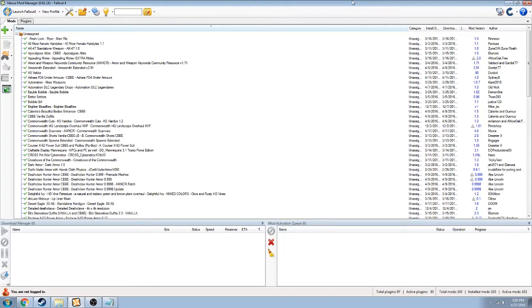What this tutorial is going to do is show you how to download them, how to find them, how to get Nexus Mod Manager, which is what you're looking at right now, and how to make sure that none of them have missing content or are conflicting with each other.